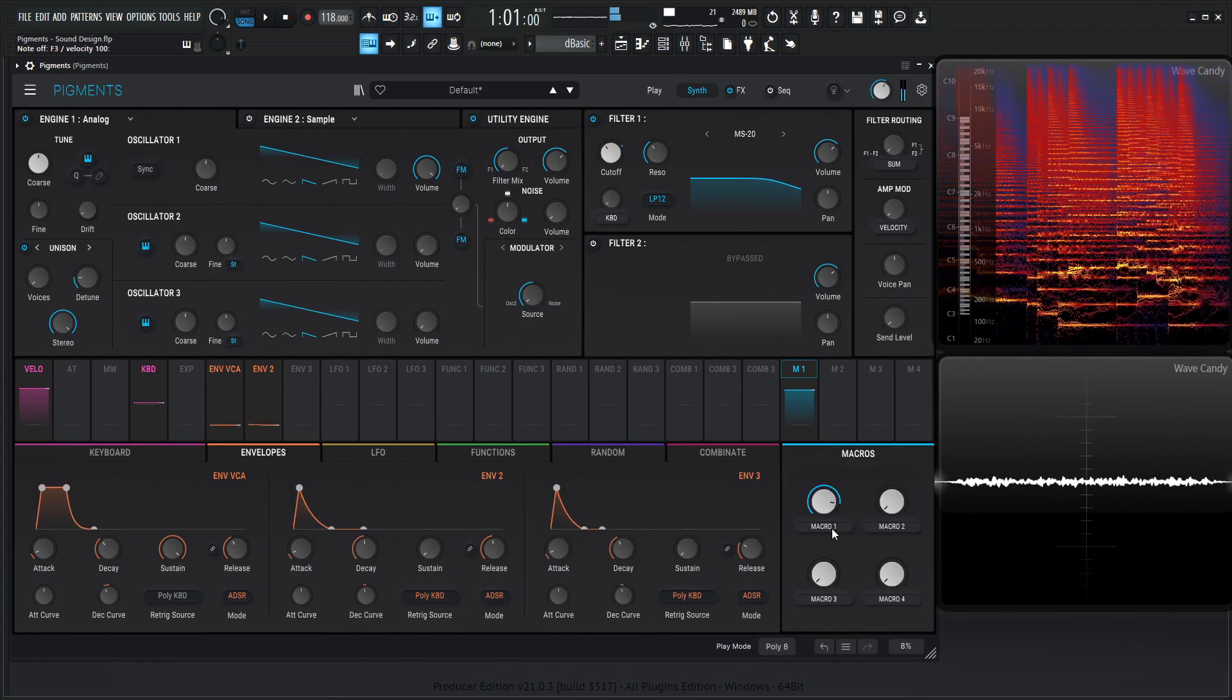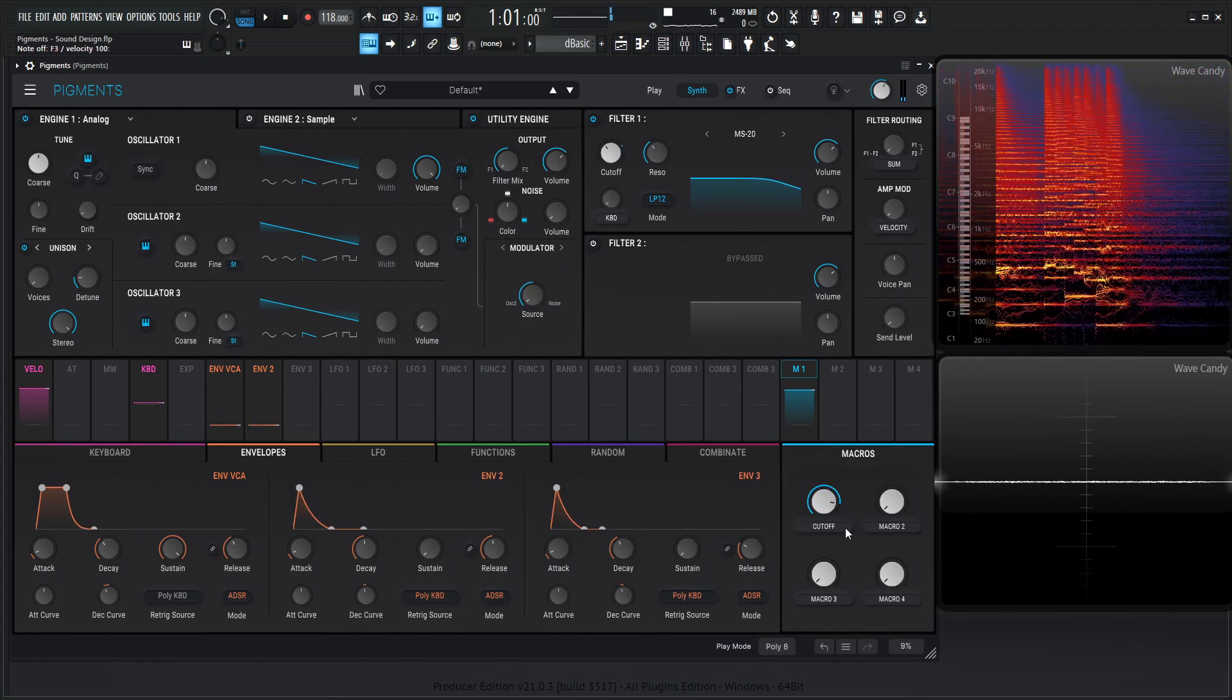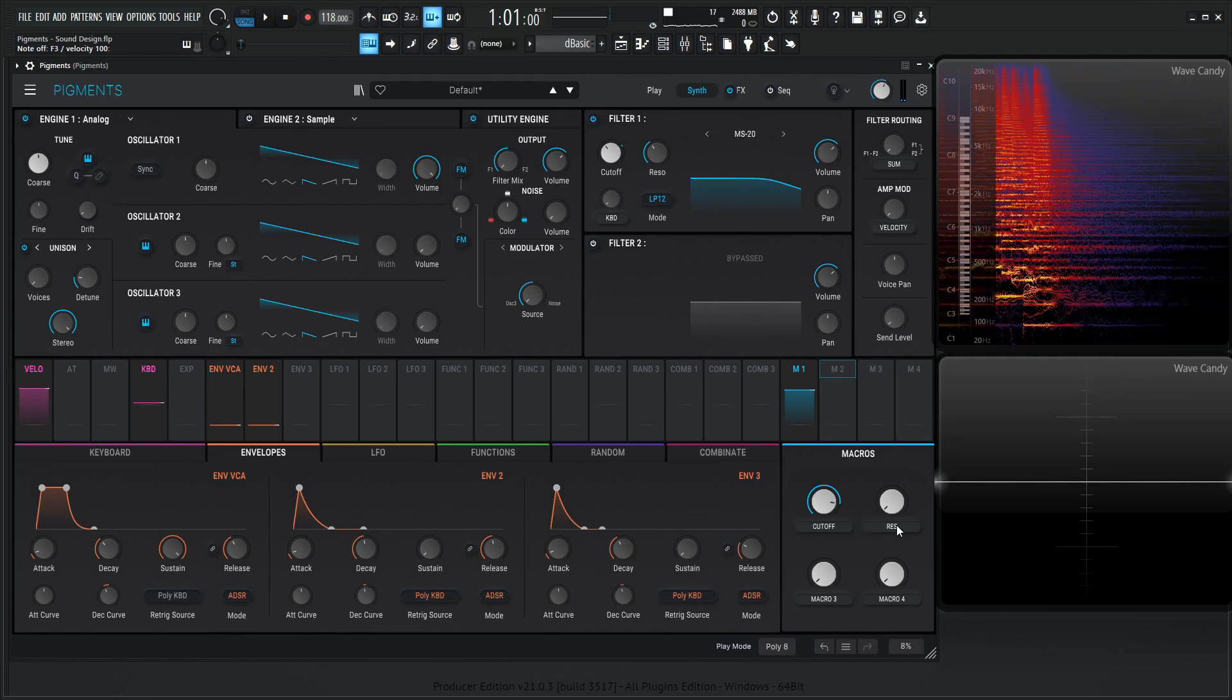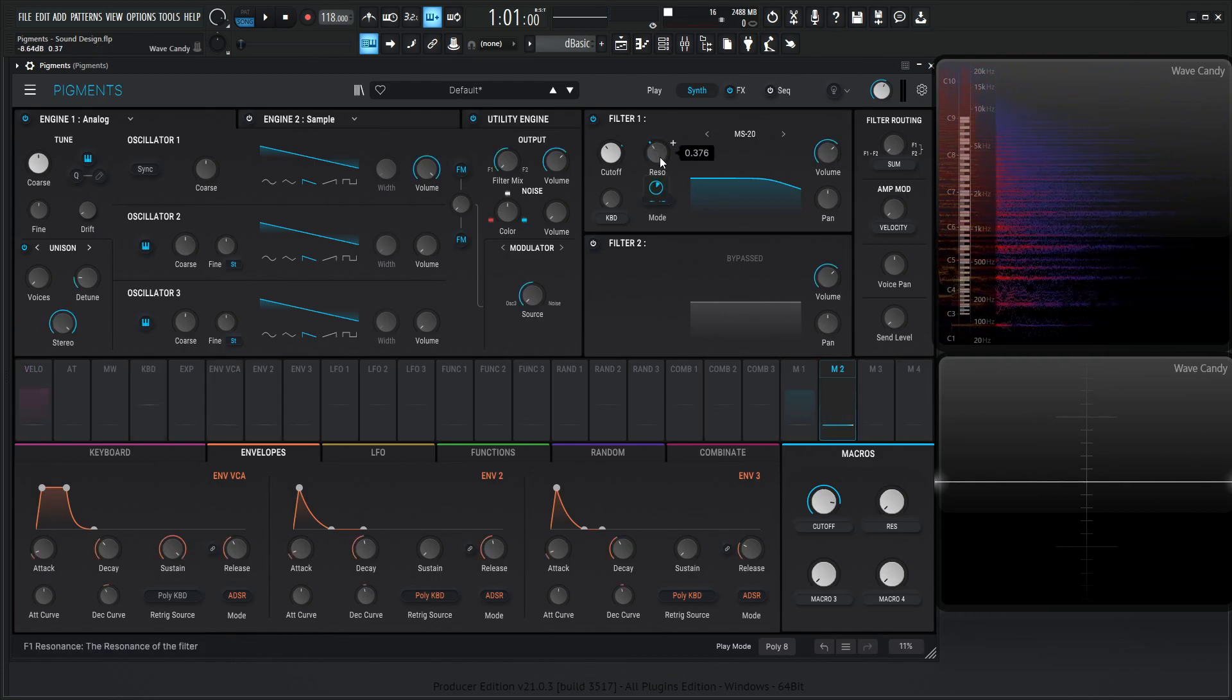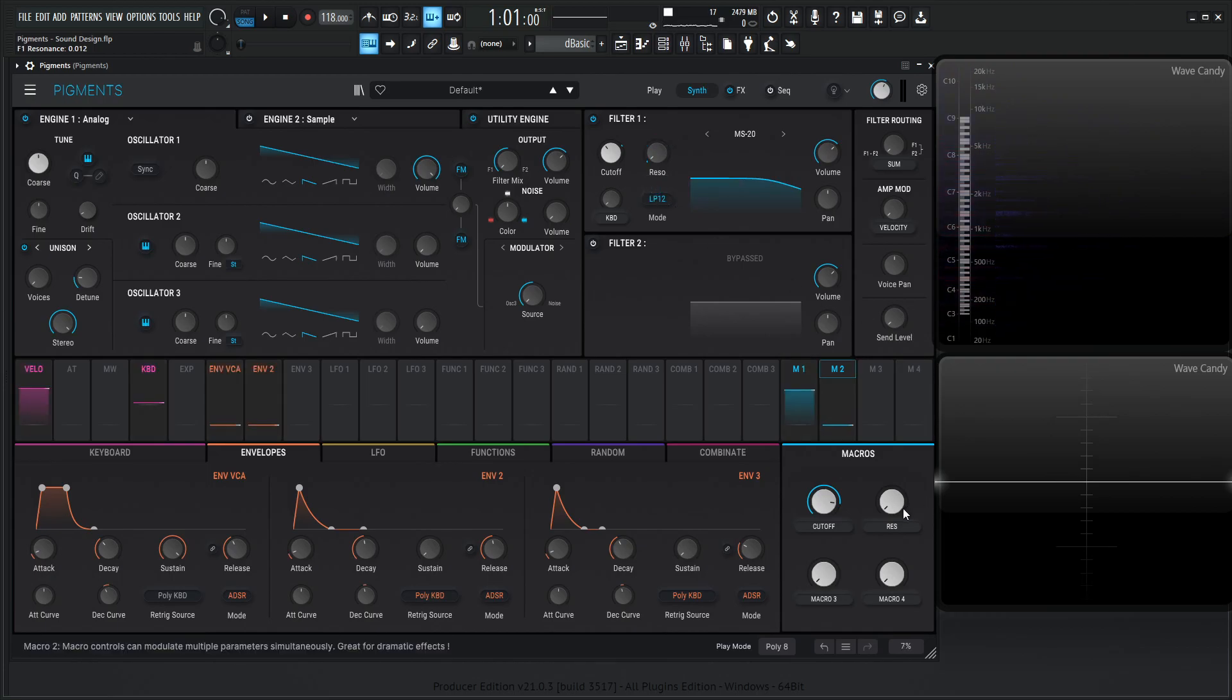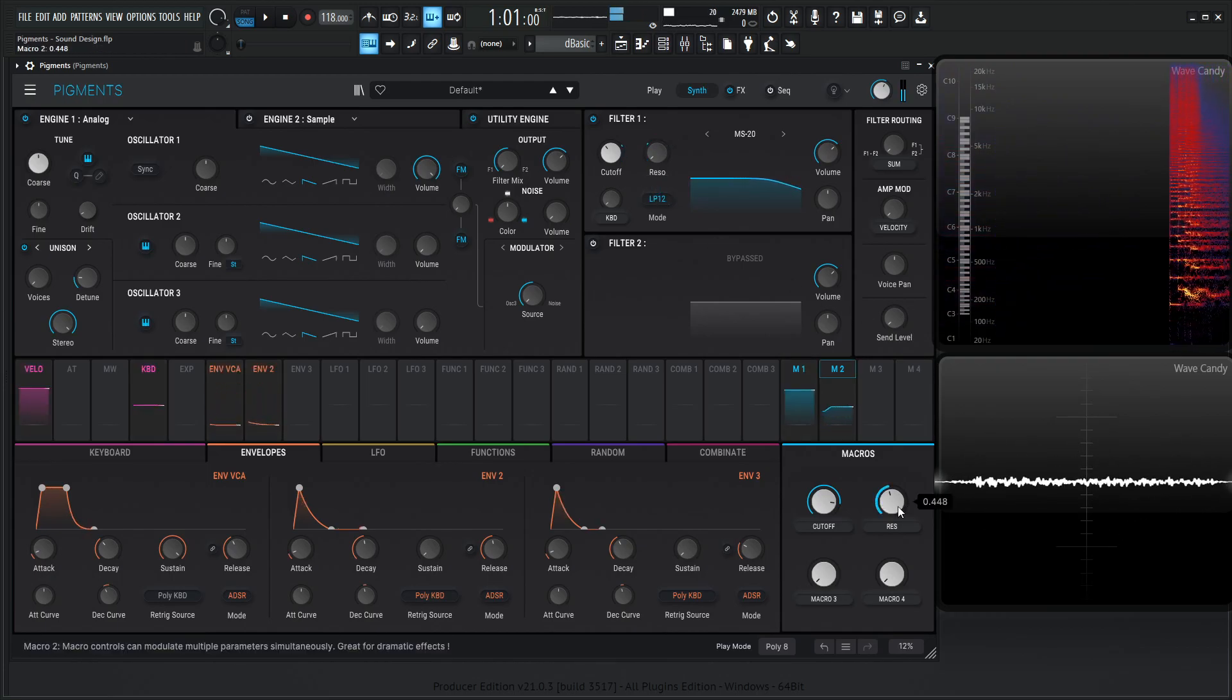And let's name this Cutoff, and then let's go to Macro 2, let's go to Resonance. So we're going to name that while we're here, and then add this onto the resonance, drag this down, drag this kind of substantially up, so we have a lot of room to do some resonance if we'd like to.